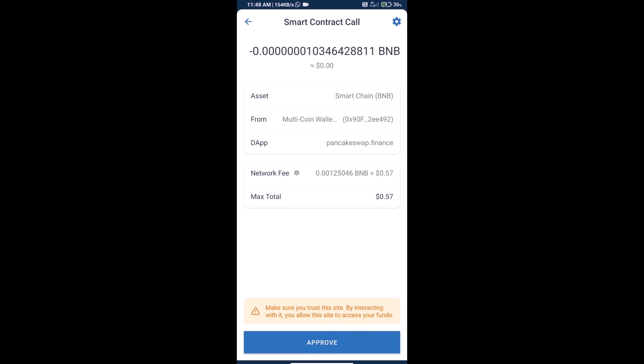Review the transaction history and network fee charges. Finally, click on Approve and you will successfully receive your tokens. Thanks for watching.